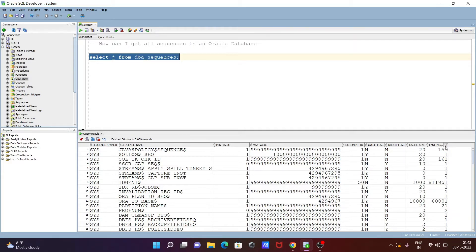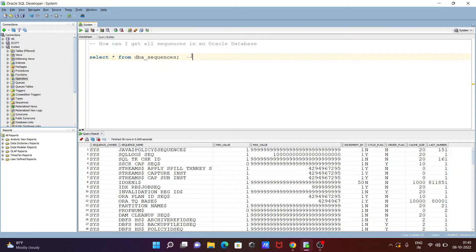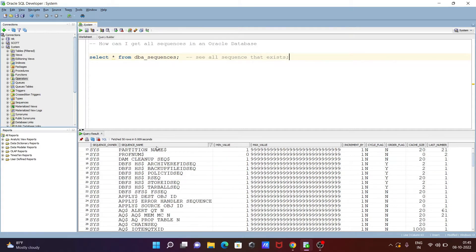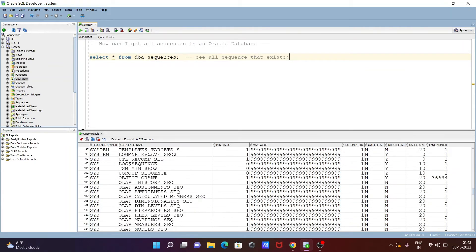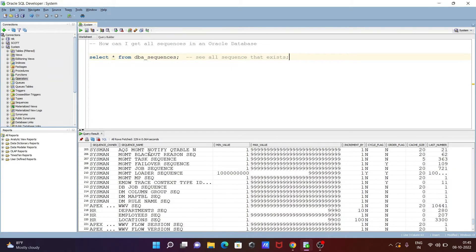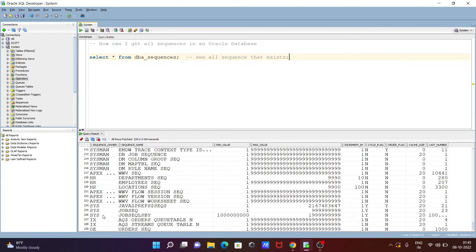So by using dba_sequences, we can see all sequences that exist on the entire database. This returns all sequences. If I scroll down, you can see the sequence owner is sys, and there are various sequence names. You can see owners like sysman, hr, apex, sys, ix, and oe — 229 total sequences are there.